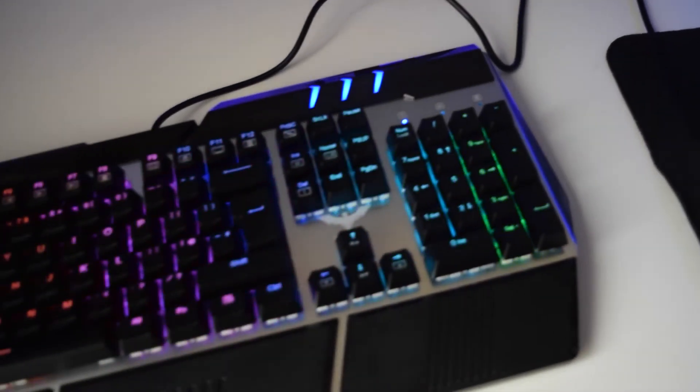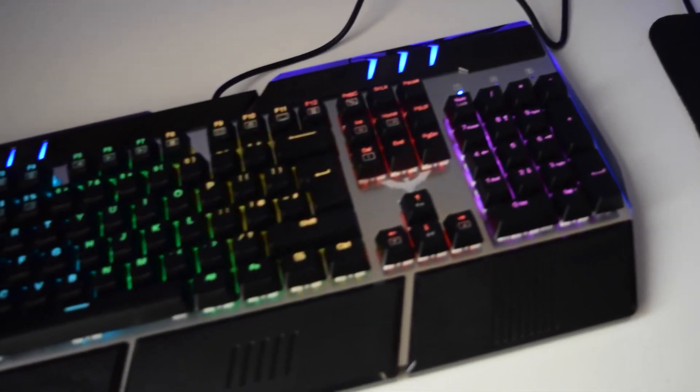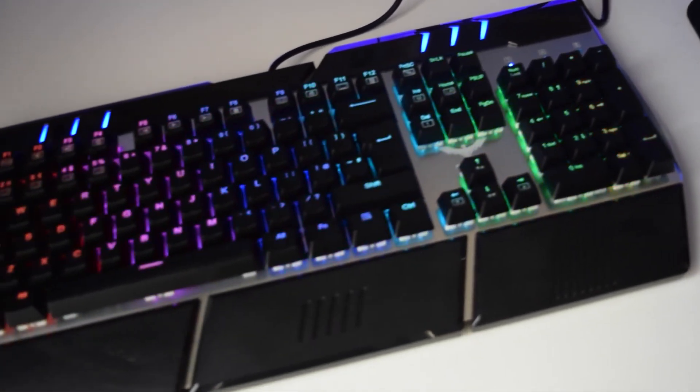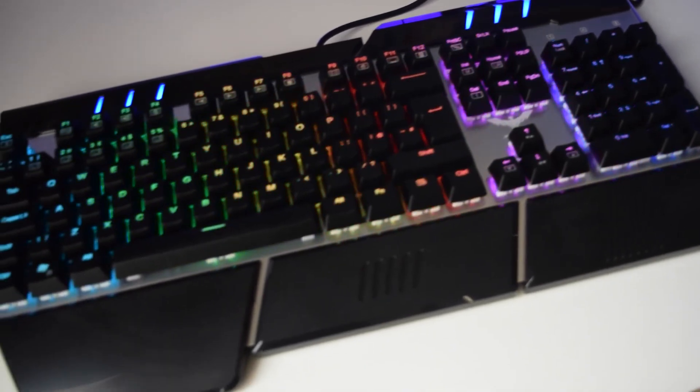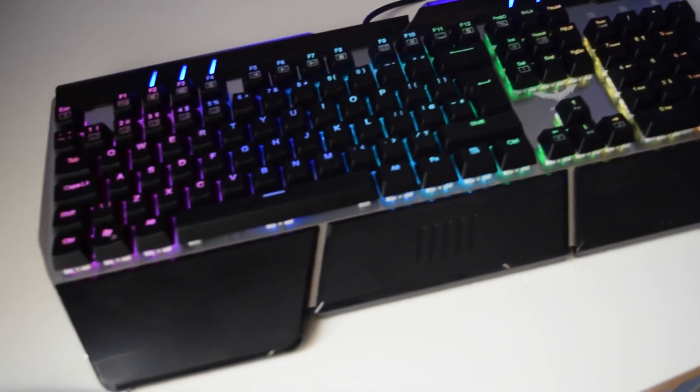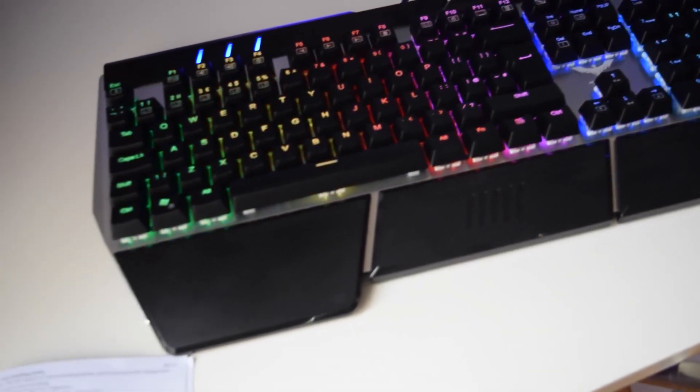The Havit 378 keyboards are quite similar to the Razer Chroma keyboards where they have similar RGB lighting.